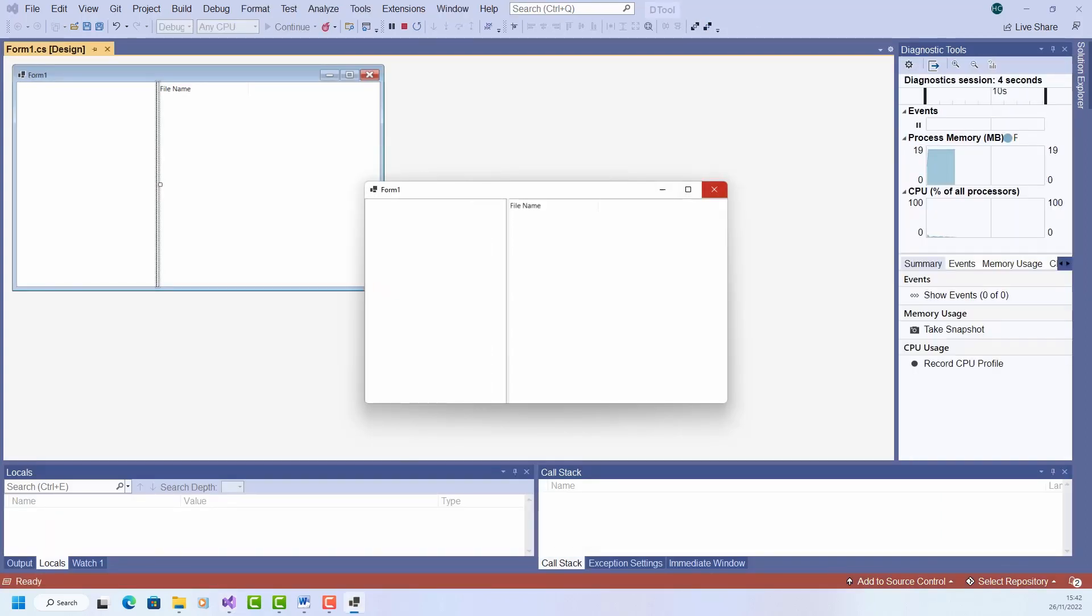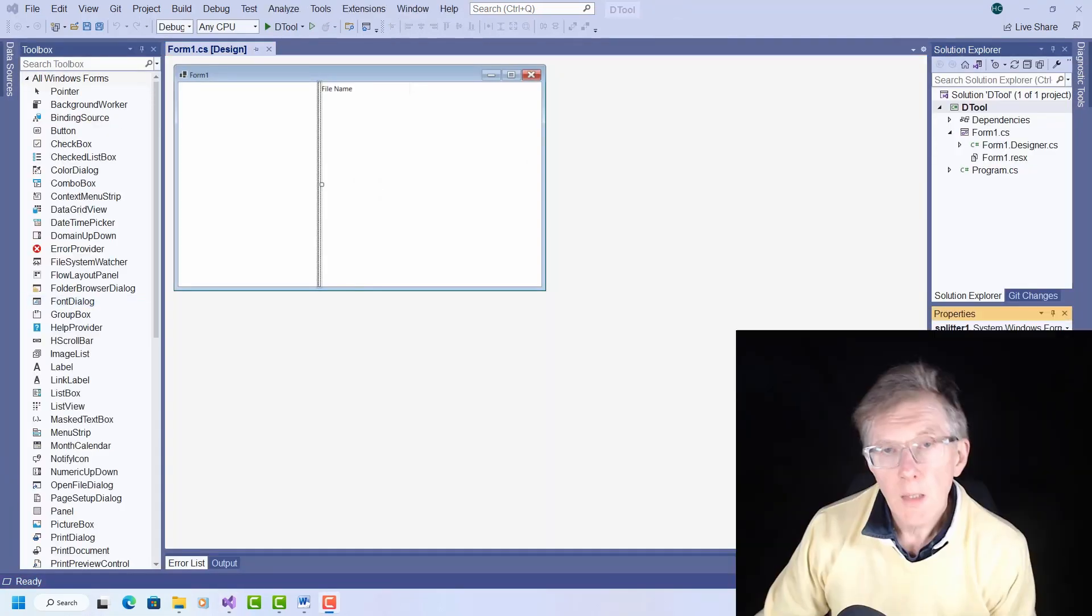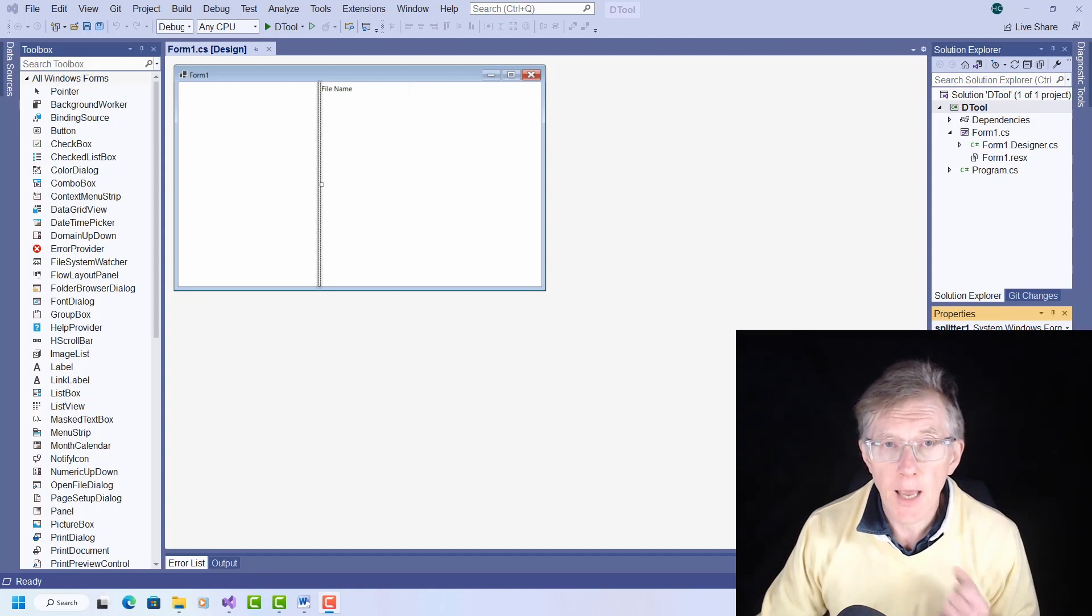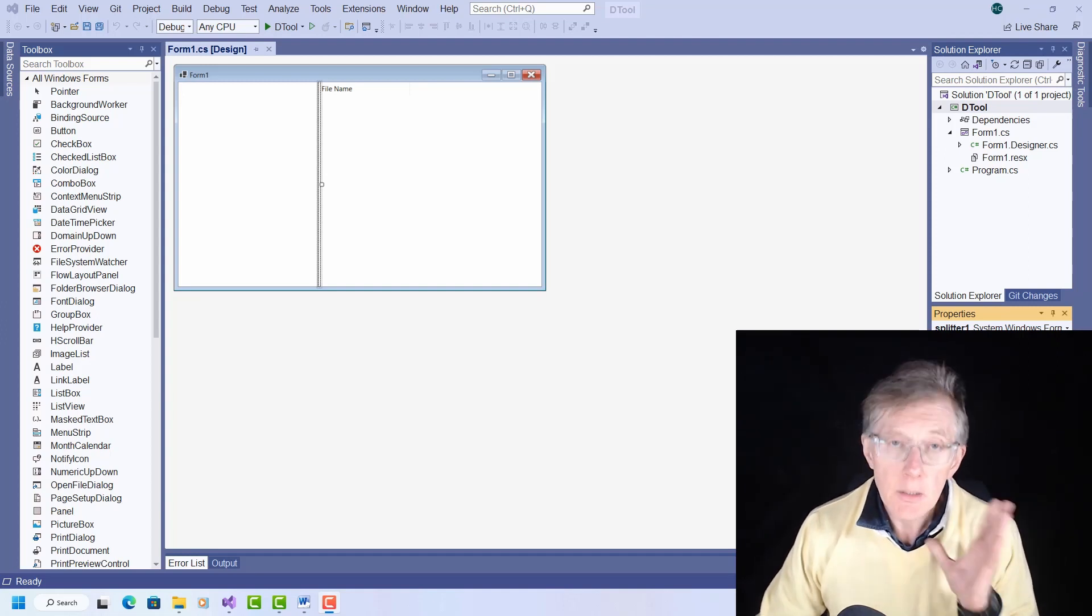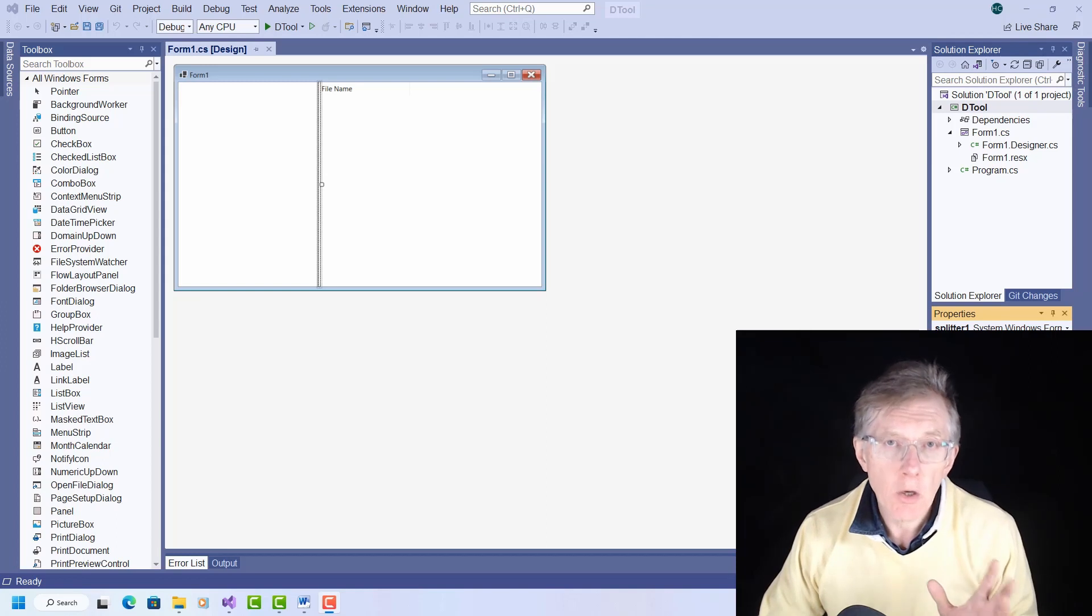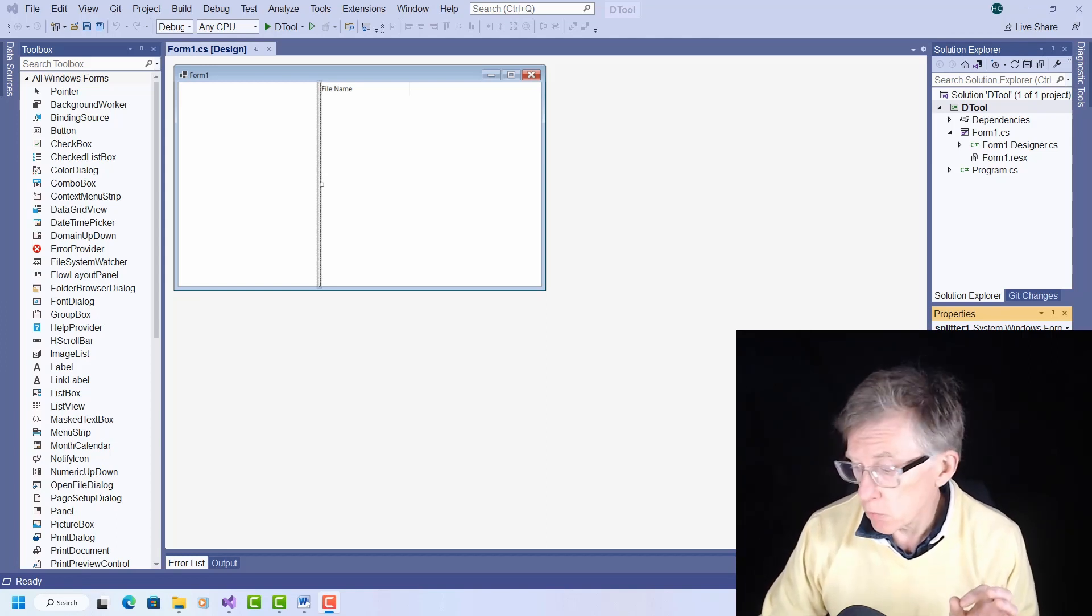So that's OK up to now. Now the first thing I want to do is to add the disk drives, A, B, C, D, etc, to the left-hand window, and to save time, I'm going to go away and write the code to do that now.